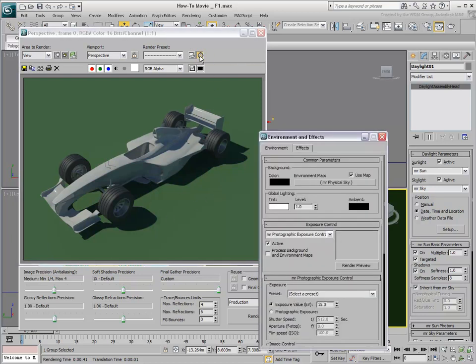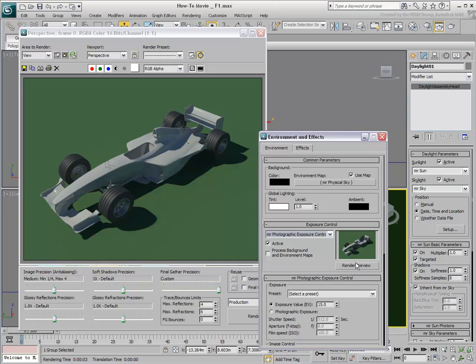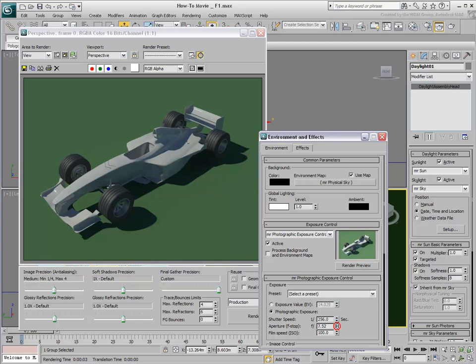In the Environment dialog, you can render a preview and make adjustments to your render. You can edit Exposure Value, EV, but also Shutter Speed, Aperture, Film Speed, and Color Correction.